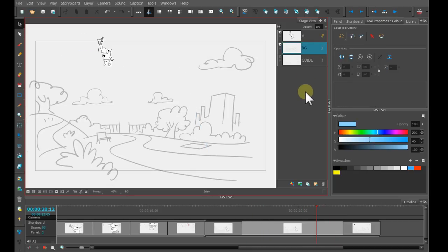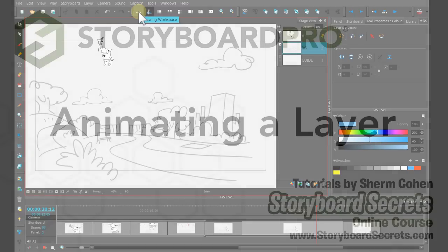Let's take a look over in the drawing workspace to see what the thumbnails look like now.